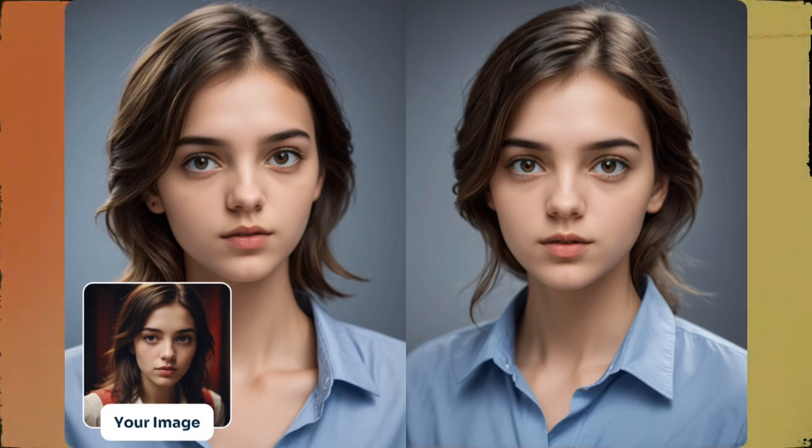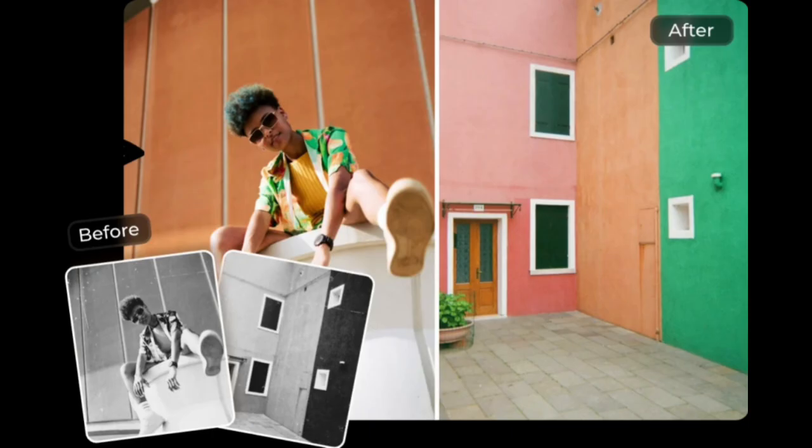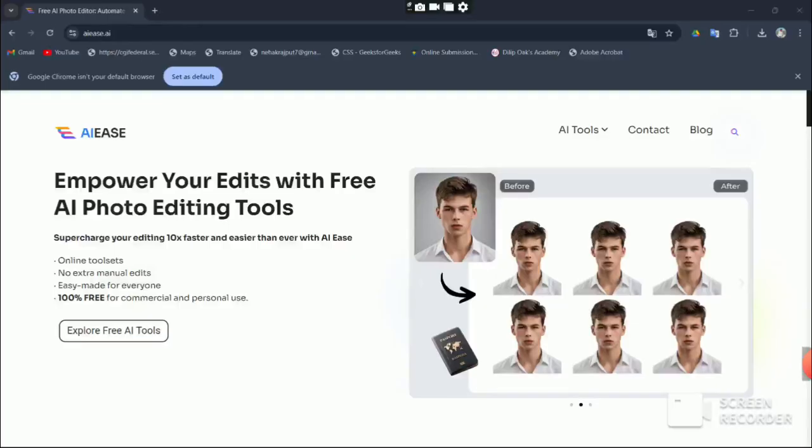Hey everyone, today we're going to show you how to make your photos look super cool using this AI-powered tool that you can get for free. So let's dive right into the video.